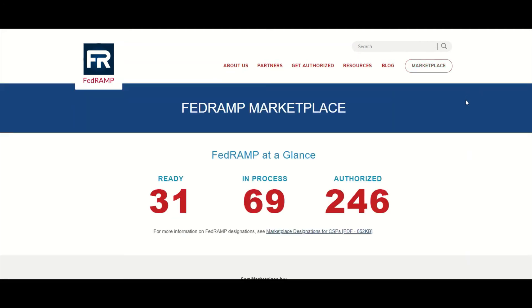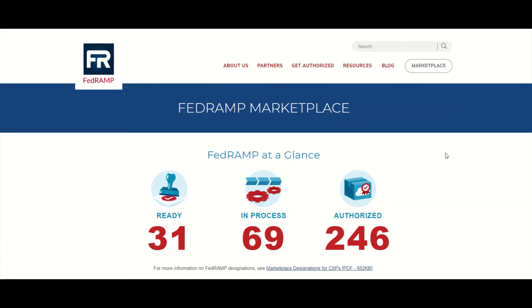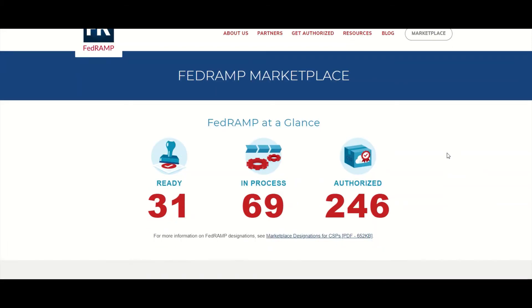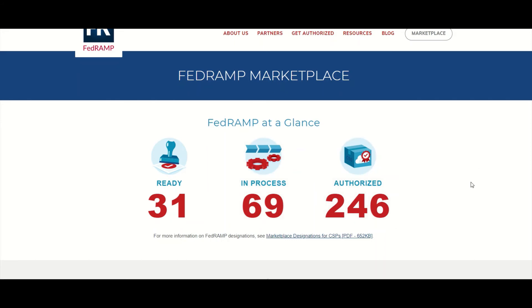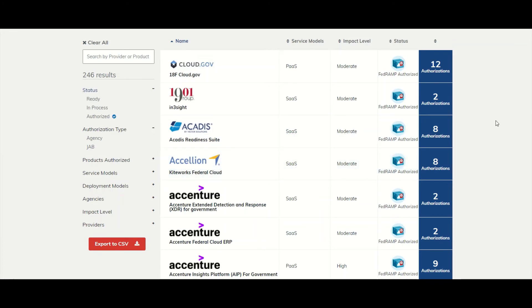Here is the marketplace. It gives you a quick overview — once you click on the link — of the progress or status of system authorization. Cloud service providers would go here, or people seeking to utilize a cloud service provider could go here to see if an offering has a FedRAMP authorization. Here you can see systems listed as FedRAMP Ready, In Progress, or Authorized. So far 246 systems have been authorized. Here is a list of authorized cloud systems.